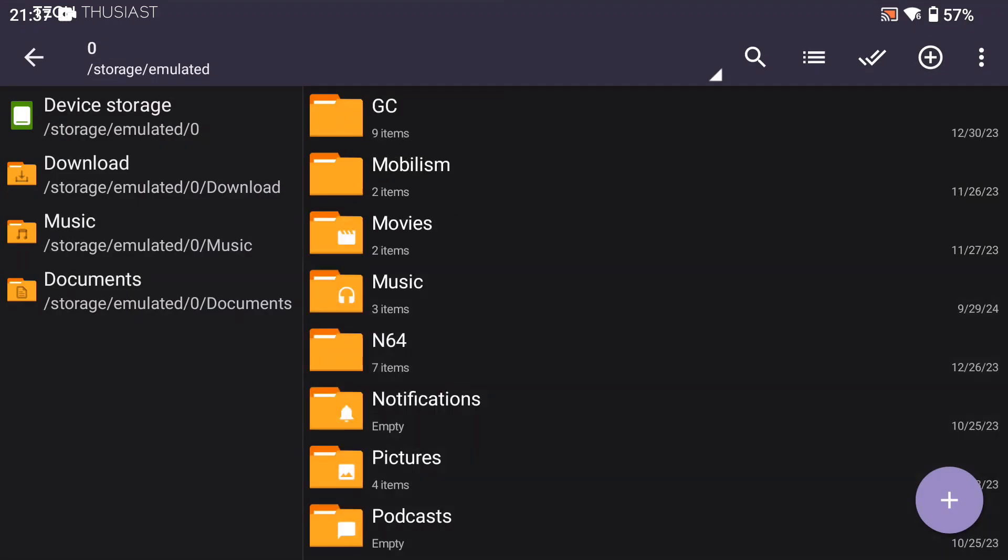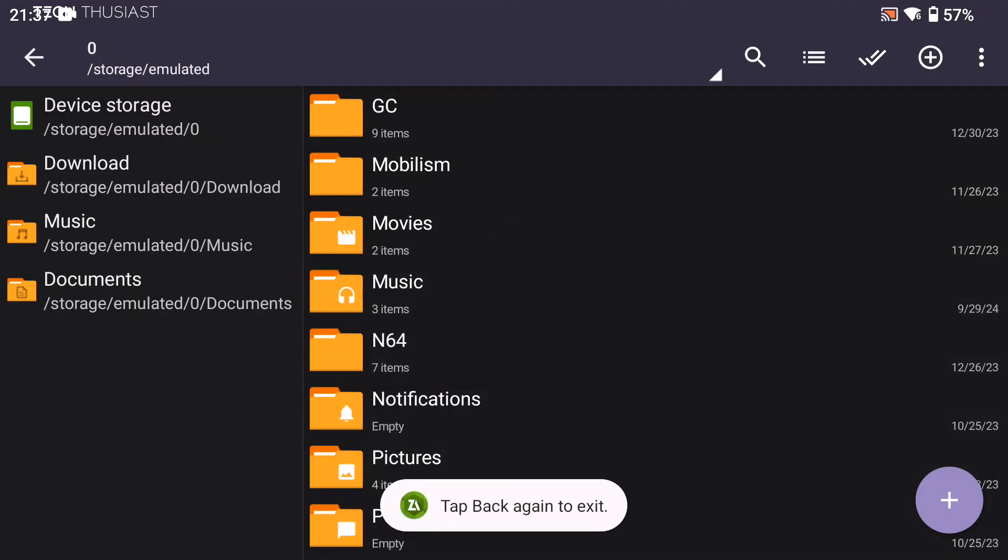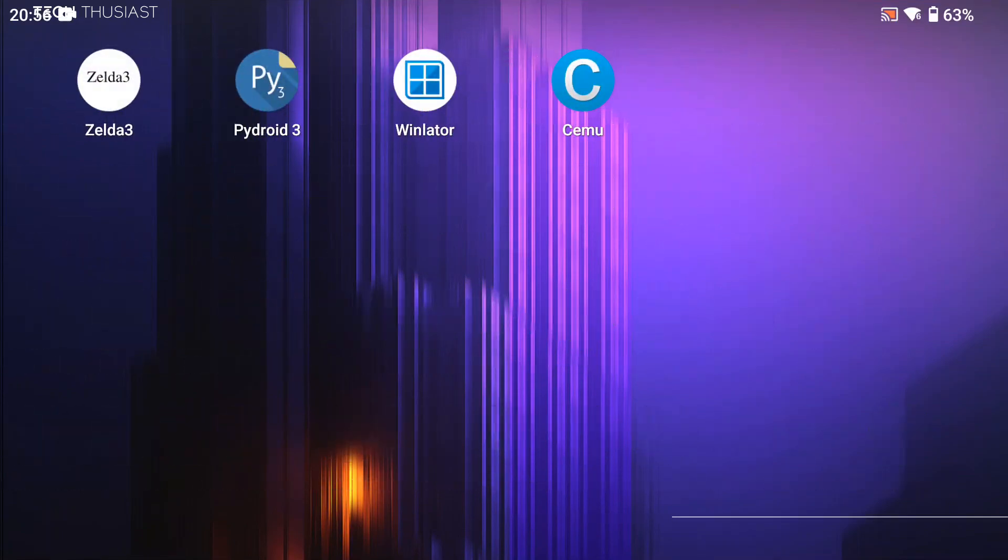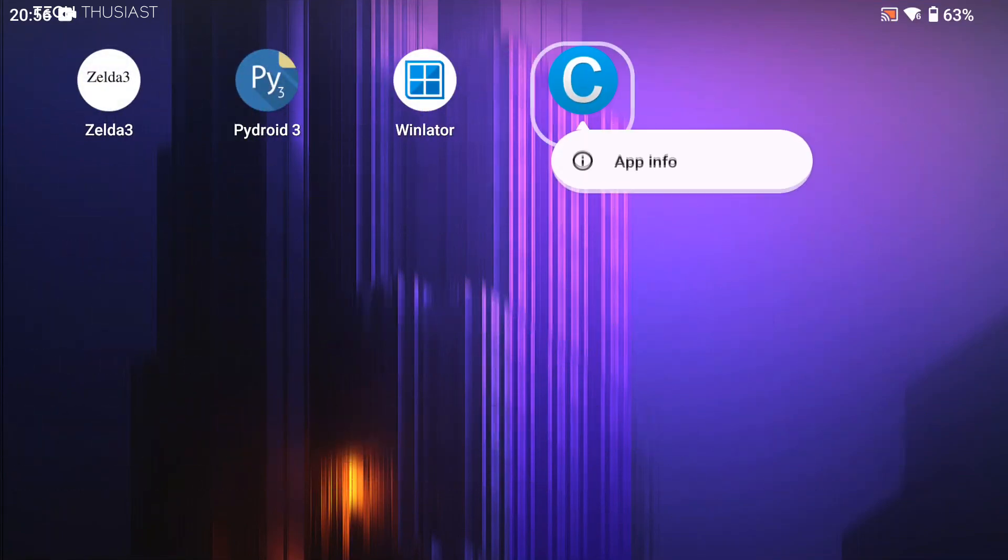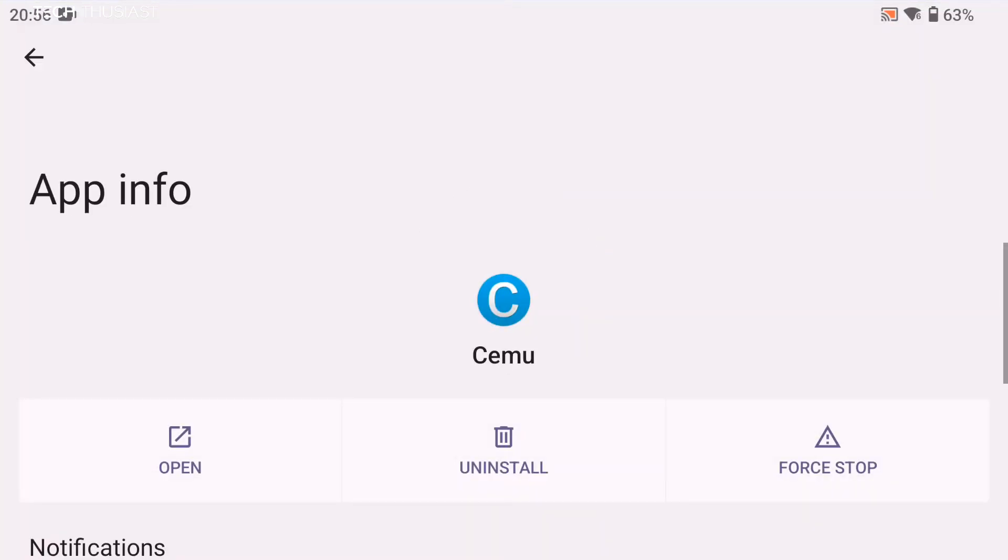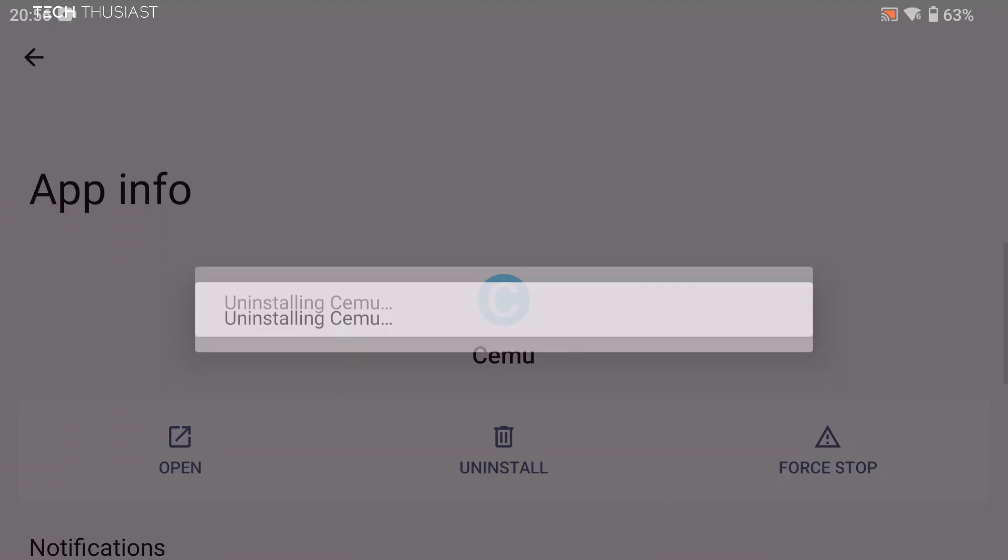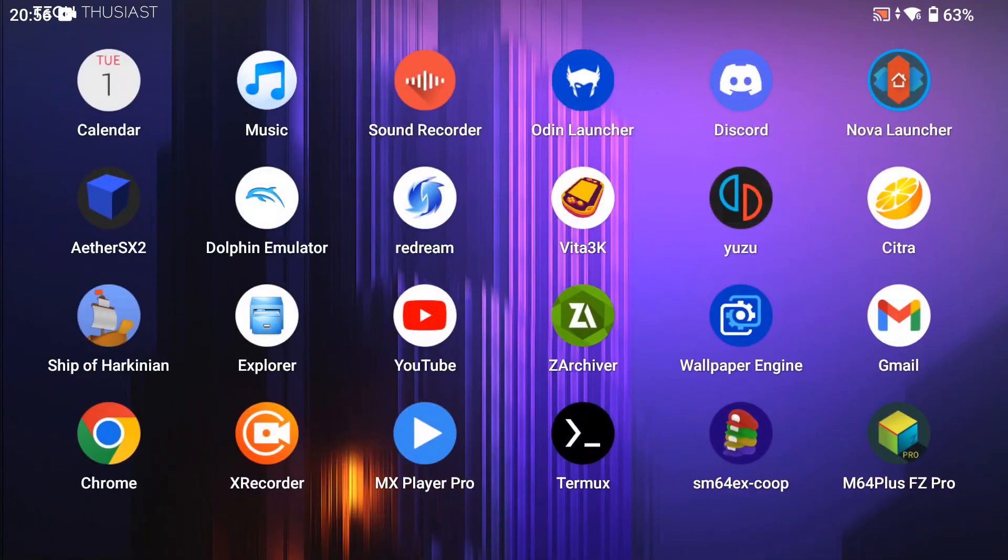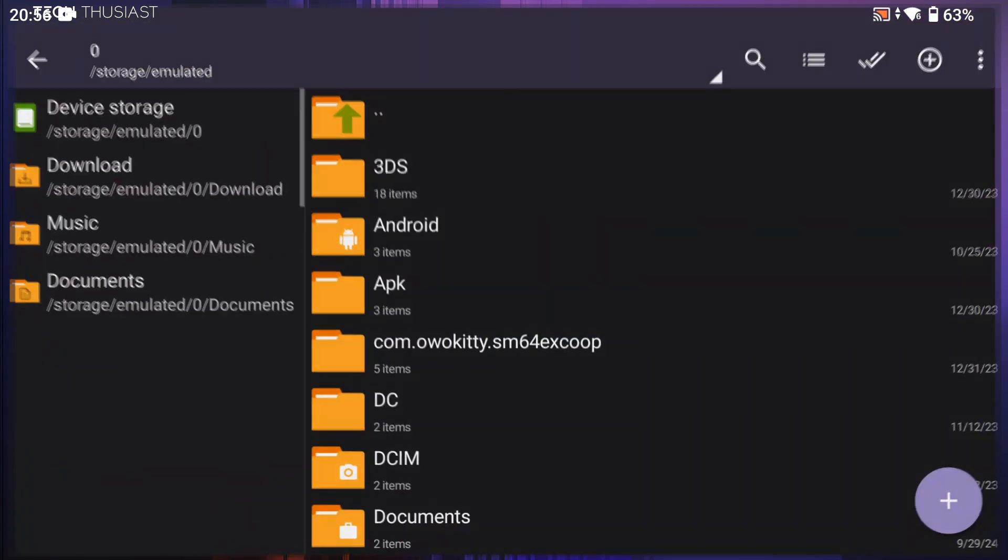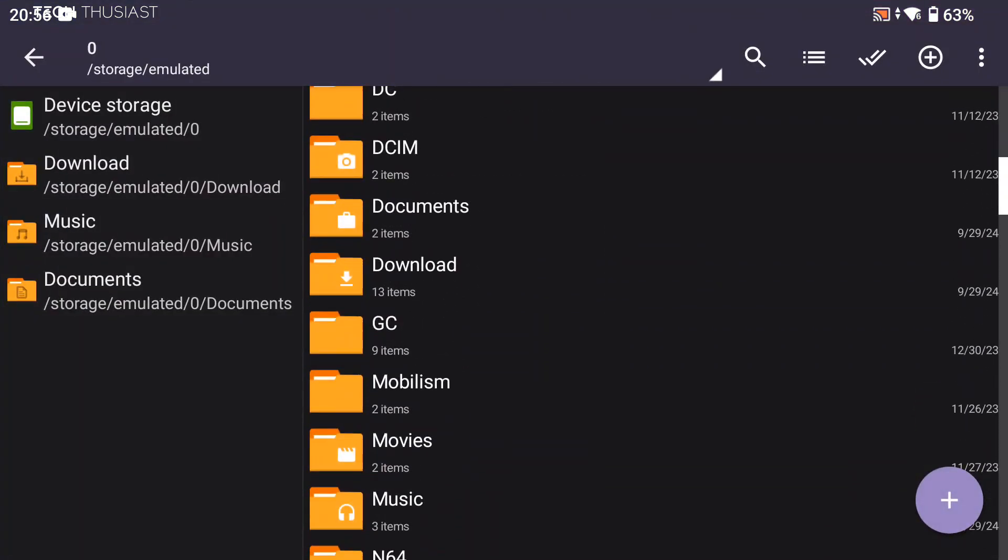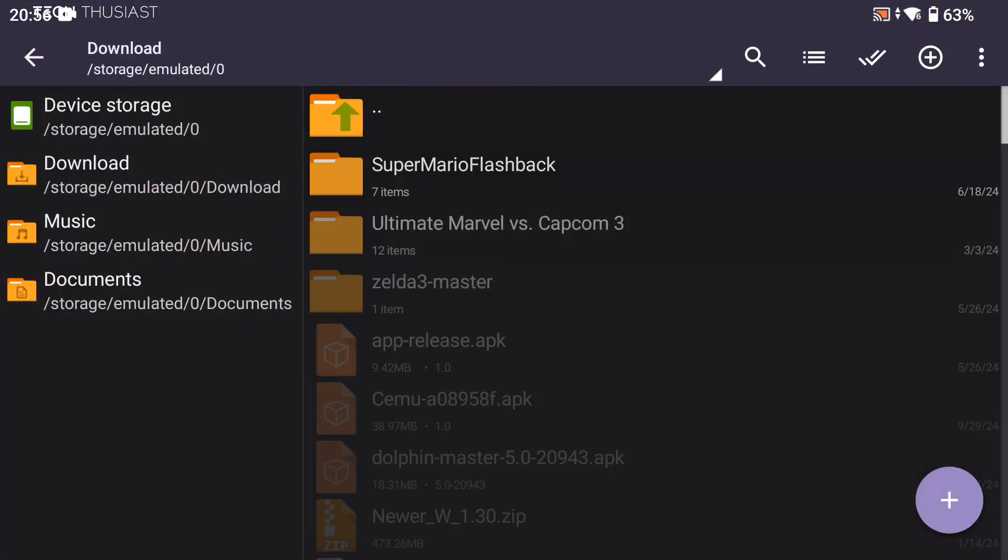Now that that is done, we're going to go to the installed SEMU app and uninstall it, then we're going to go back to our downloads folder and install this update.